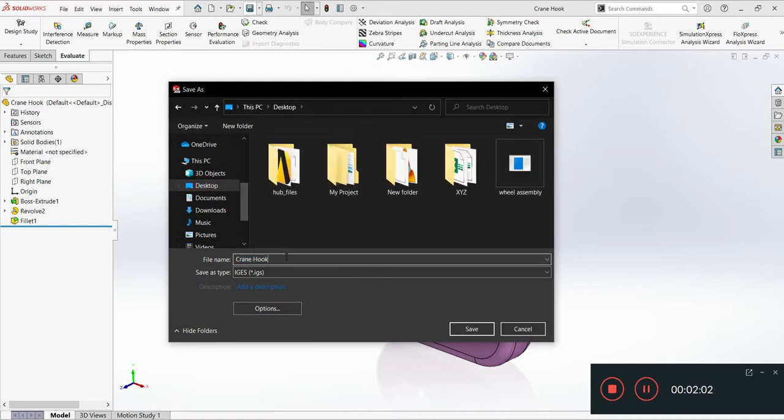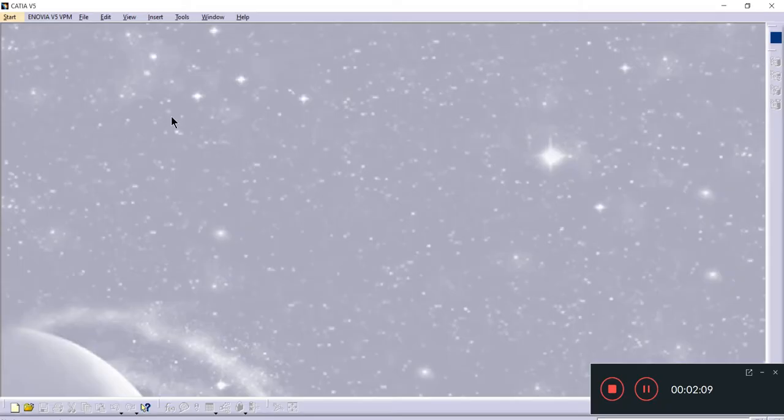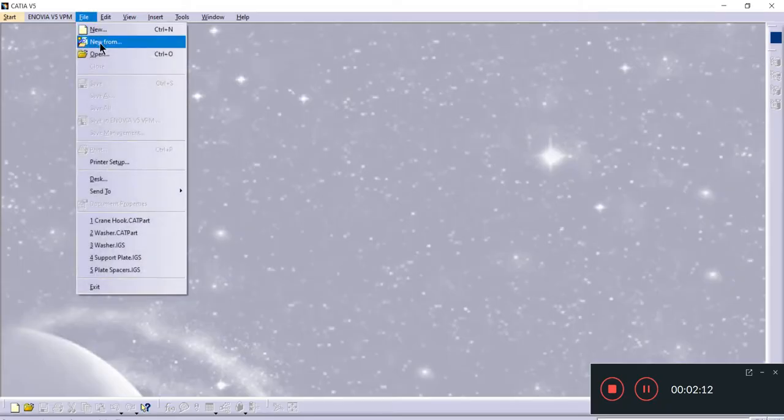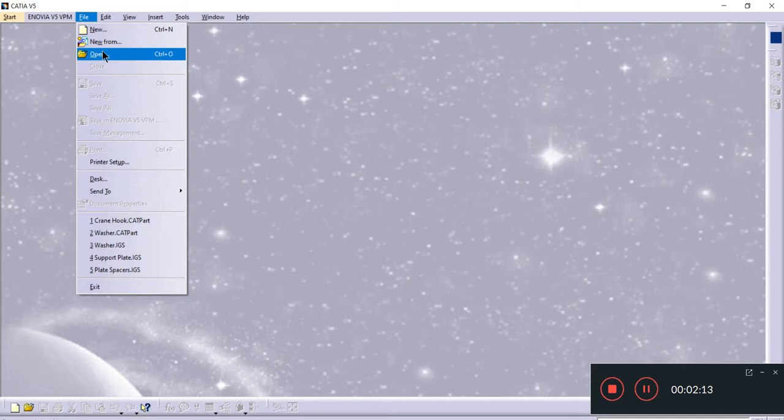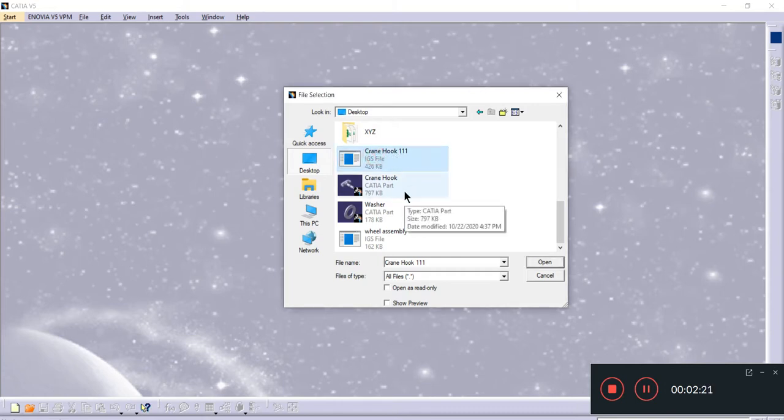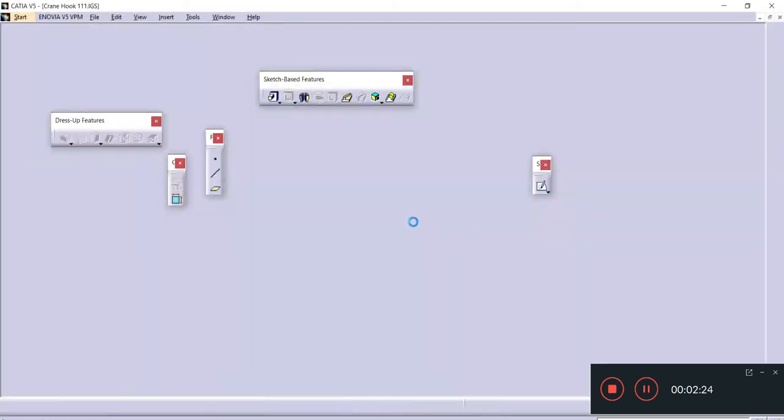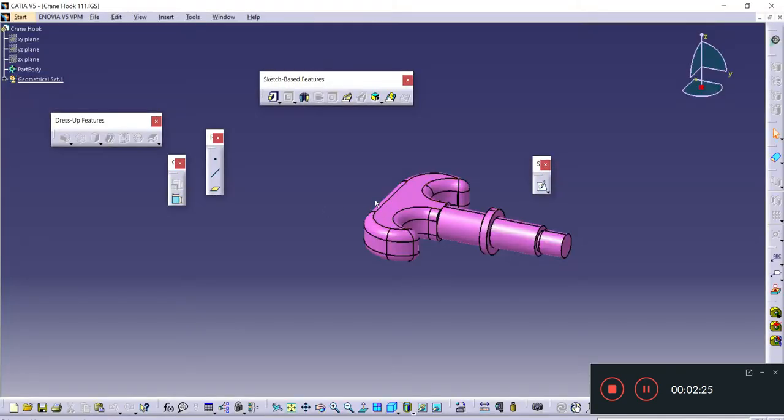I'll rename it. This is my STEP file, now it's done. I'll directly go to CATIA here and try to browse and open it. This is my file, I'll open it.